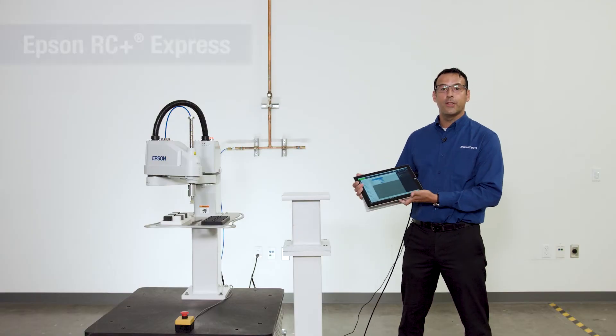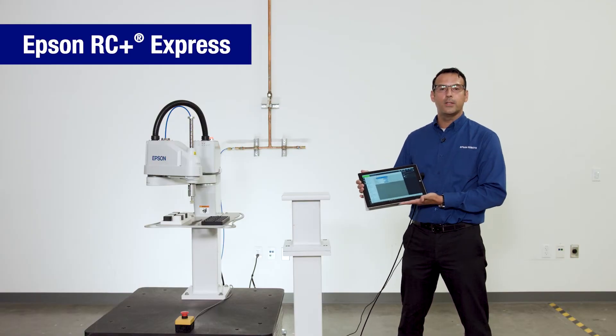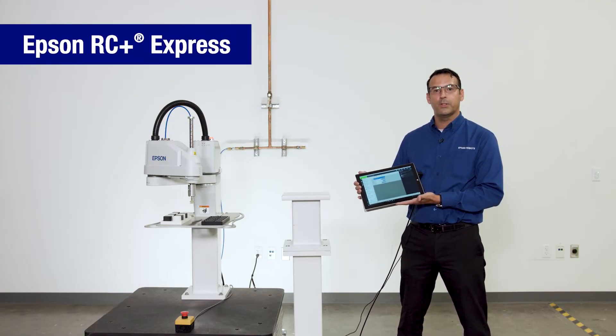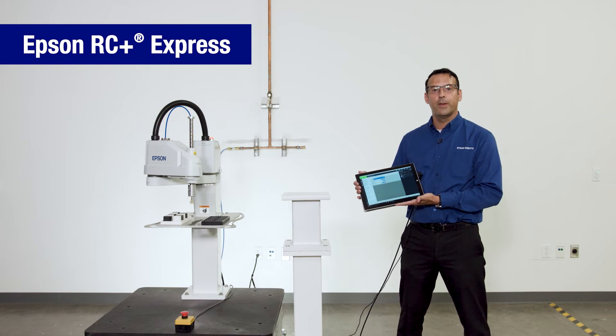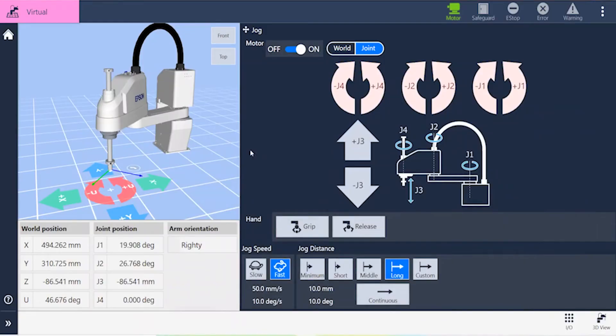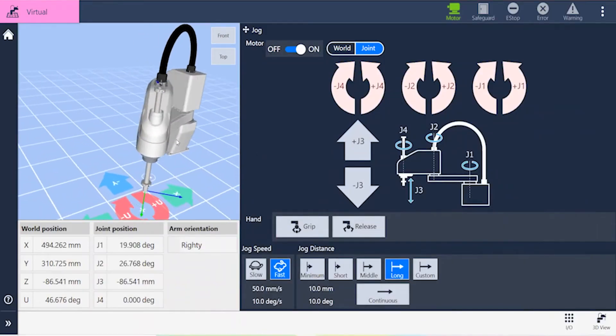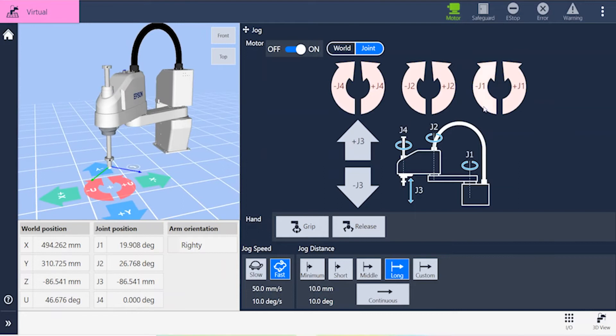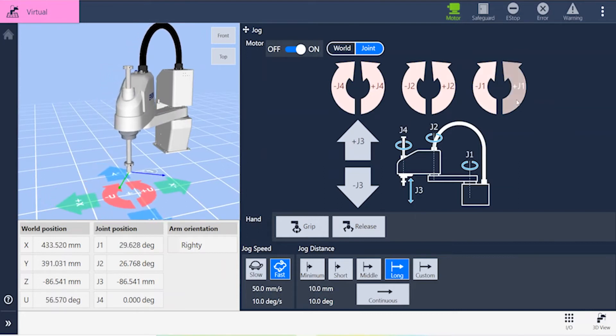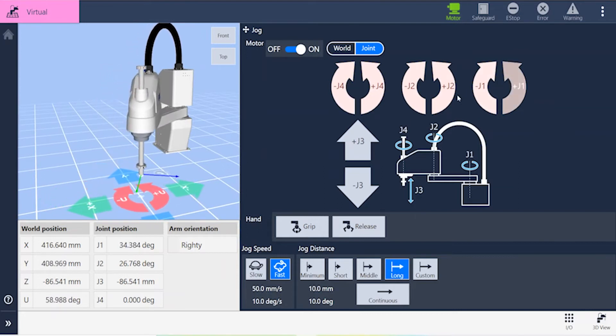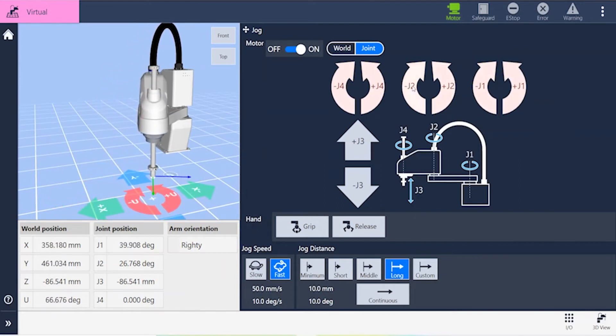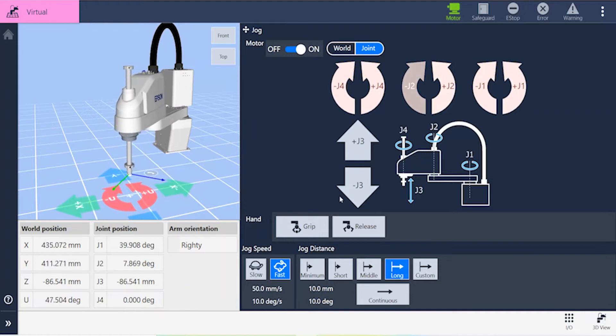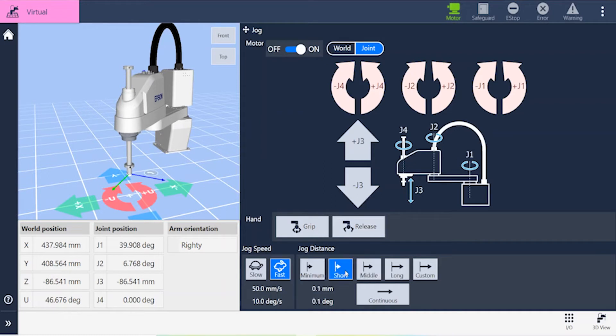Introducing the no-code easy-to-use RC Plus Express development environment. Built for simple navigation to get up and running faster, the clear intuitive visual user interface makes it easy to manipulate the robot, to jog the robot, turn the gripper on and off, and fine-tune the motion of the robot arm to suit the application.